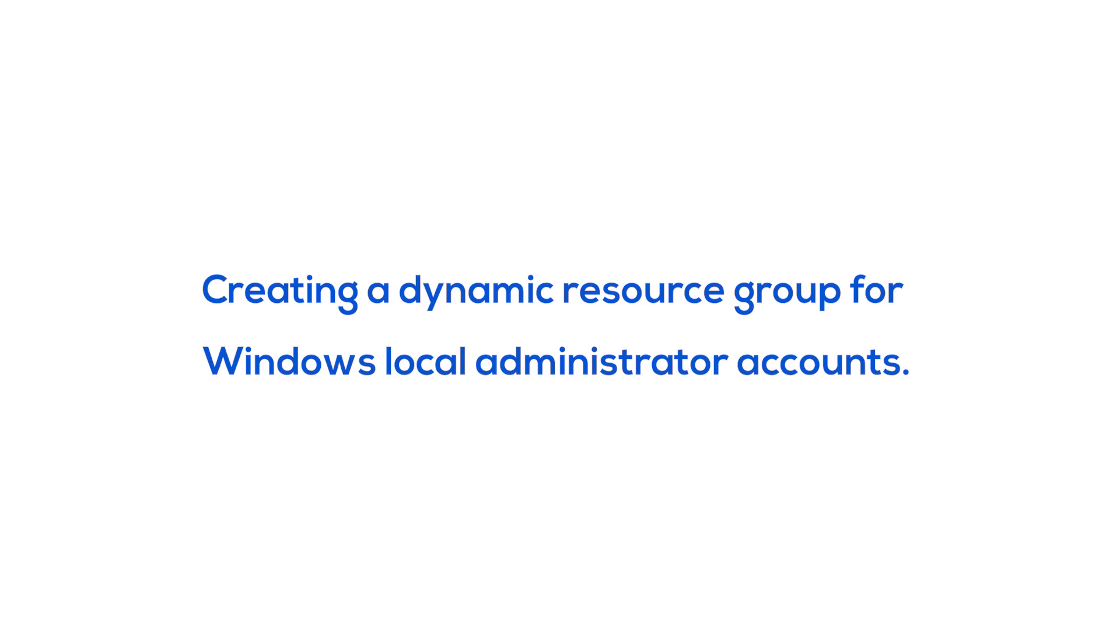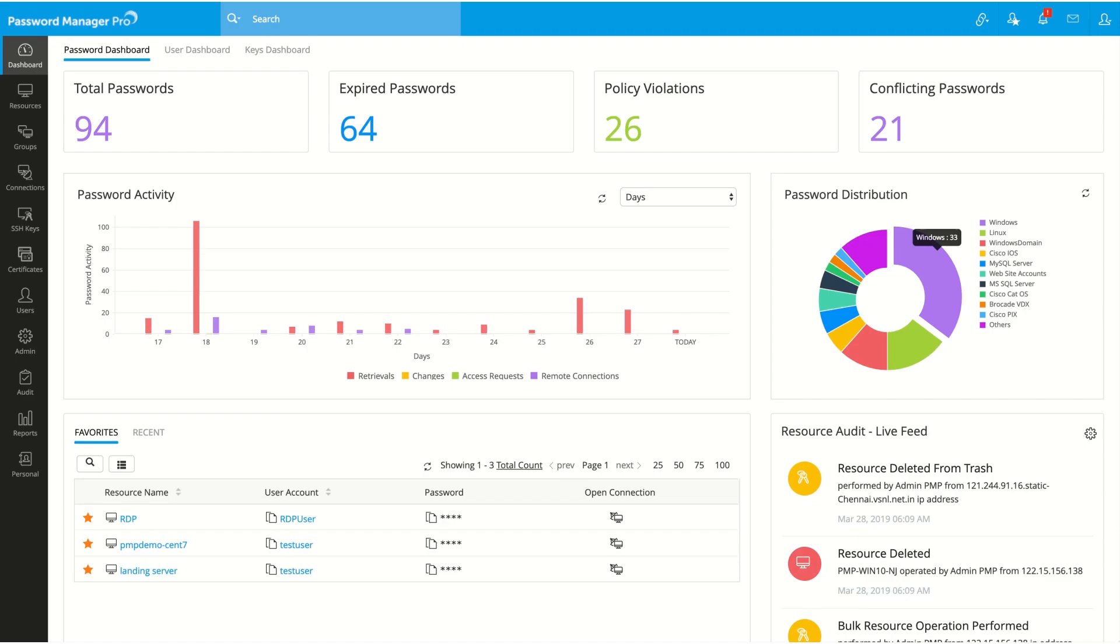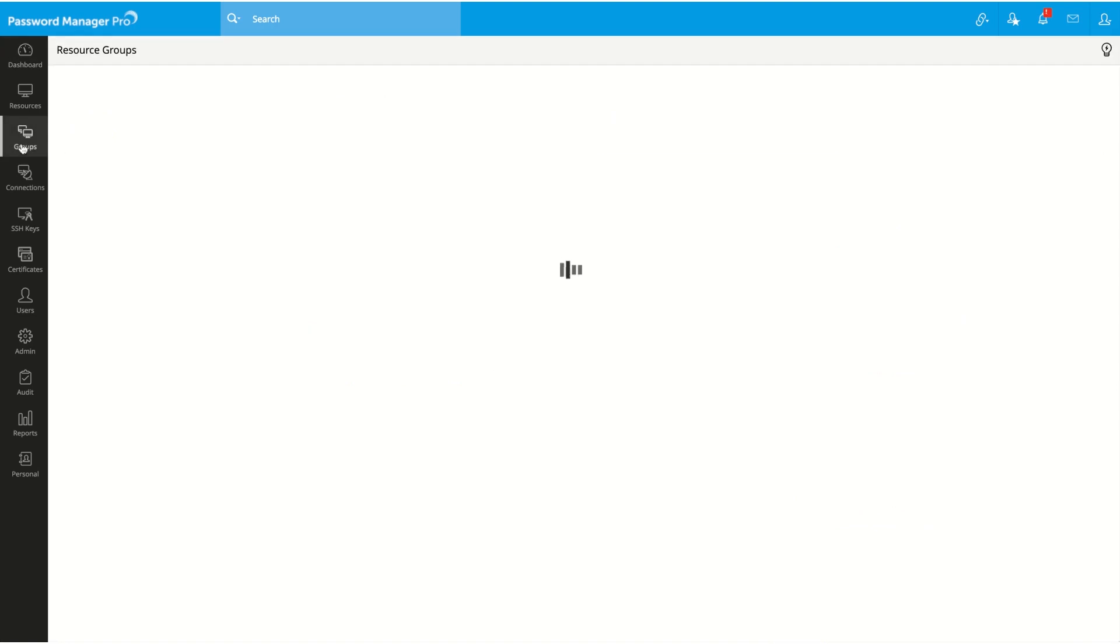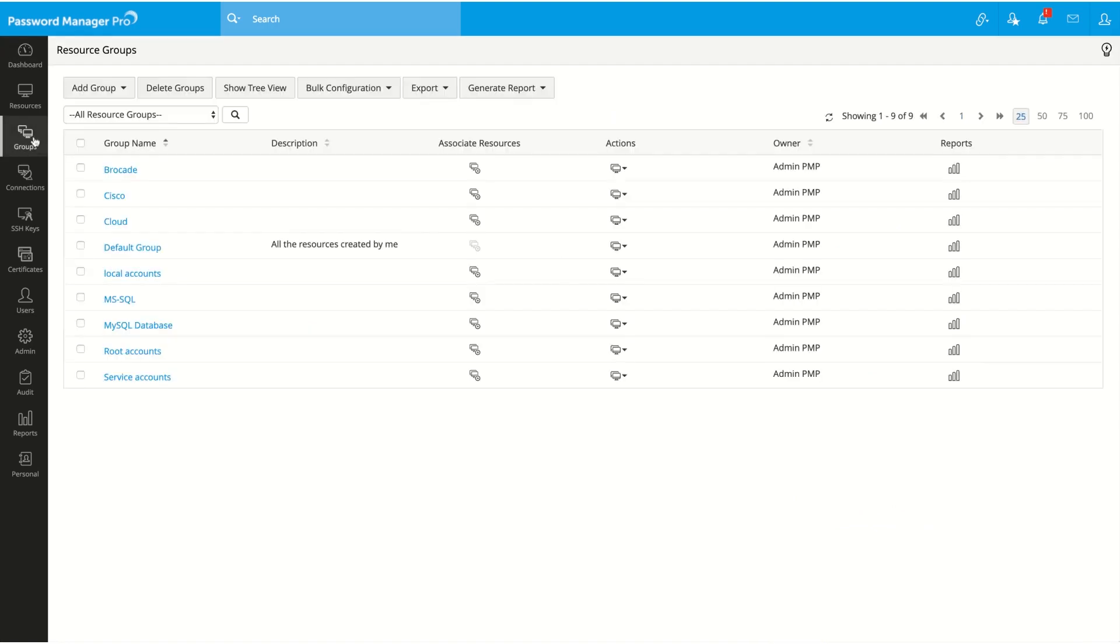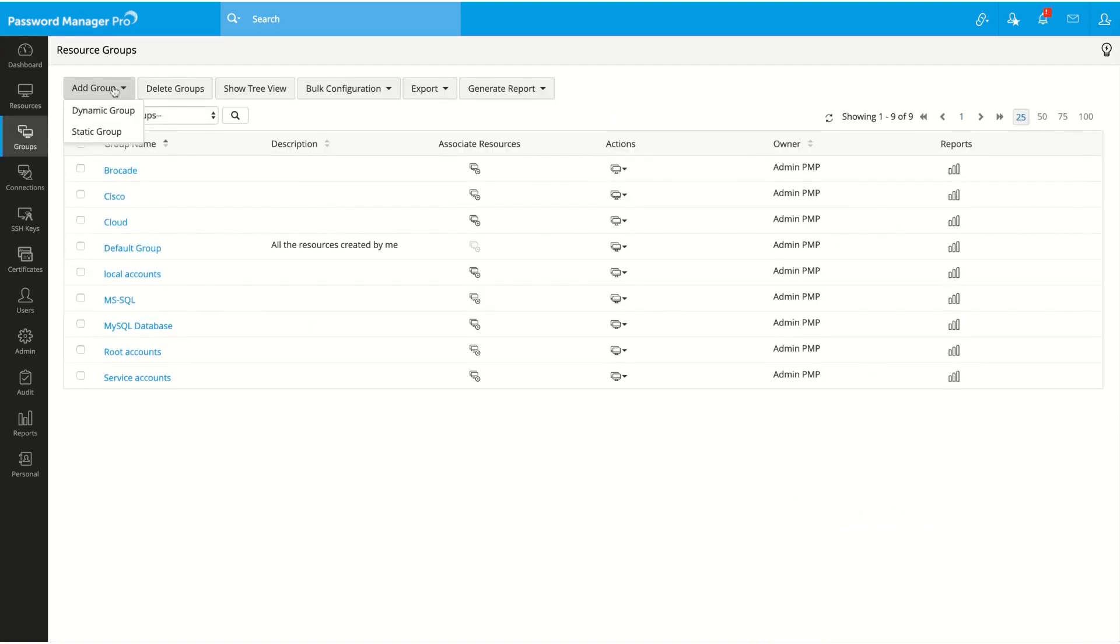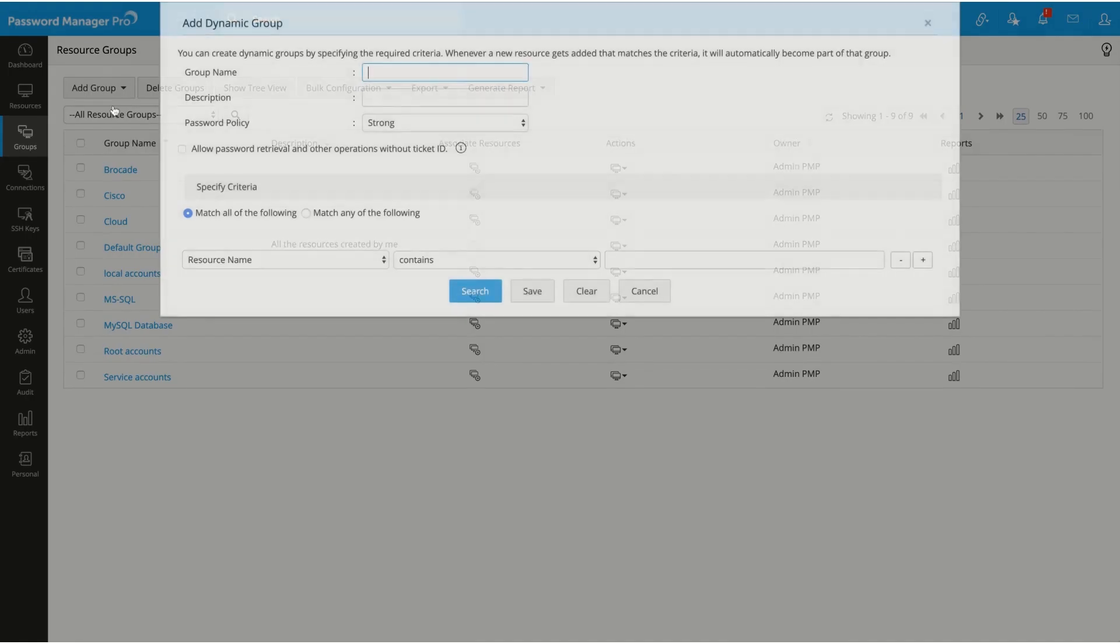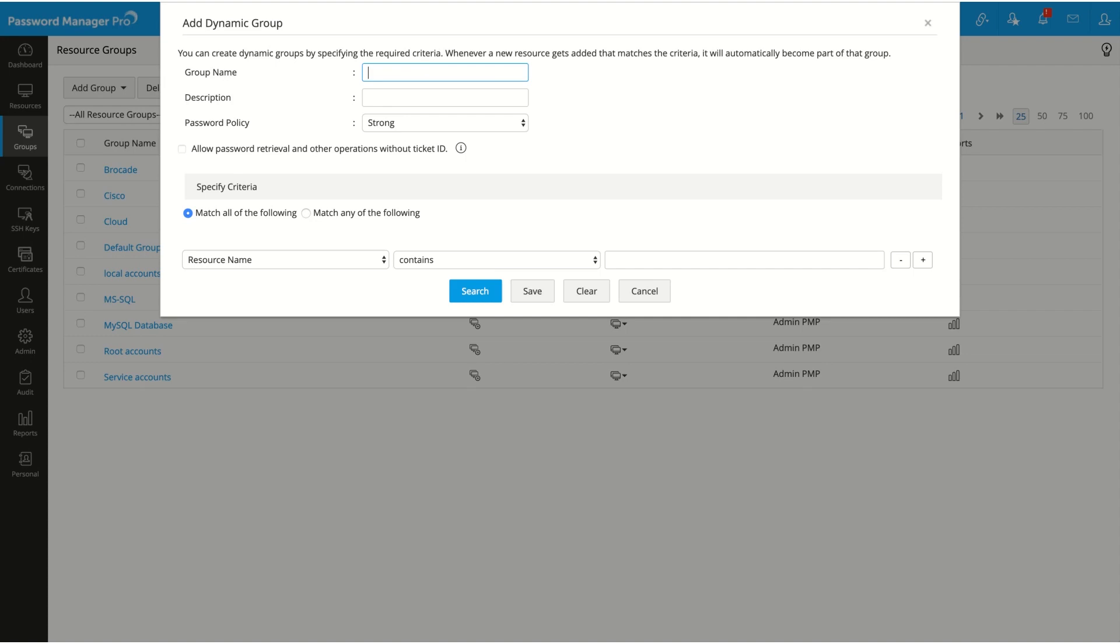To begin with, navigate to groups, click on add group, and select dynamic group from the drop-down menu. In this window, enter necessary details such as group name and description.